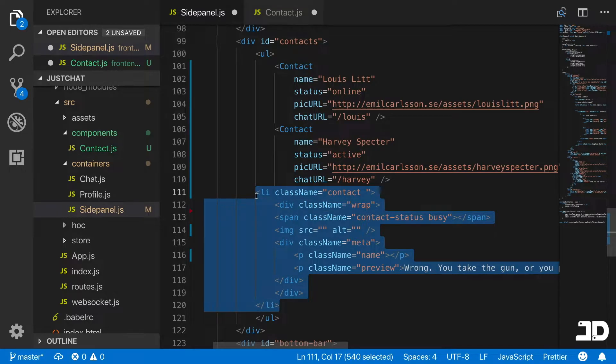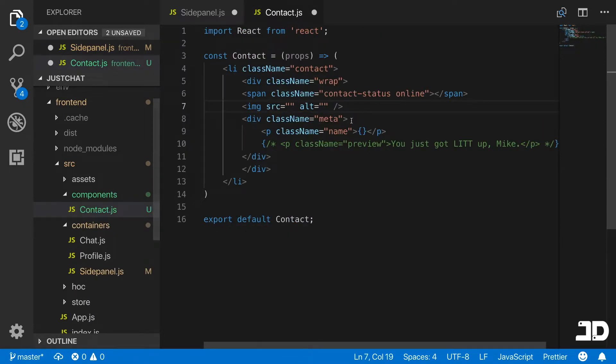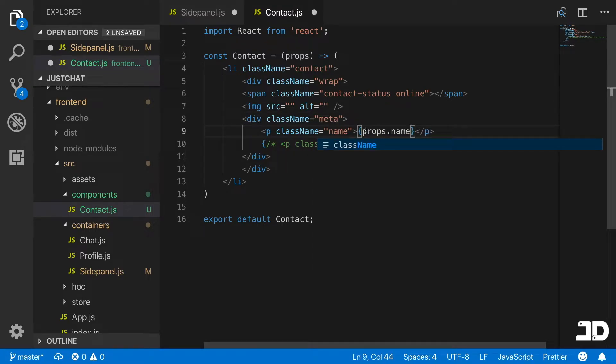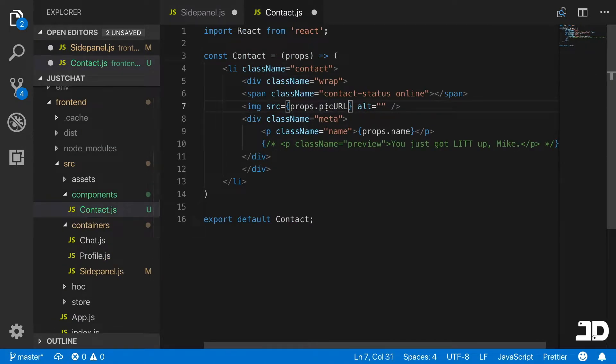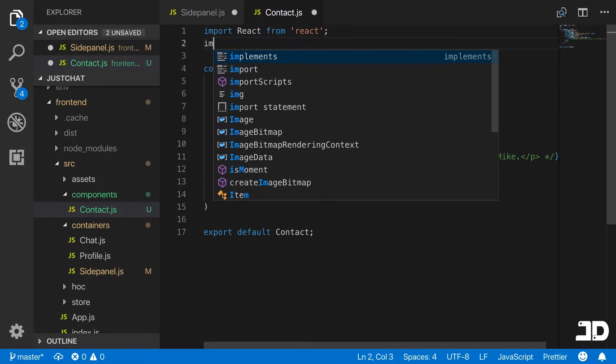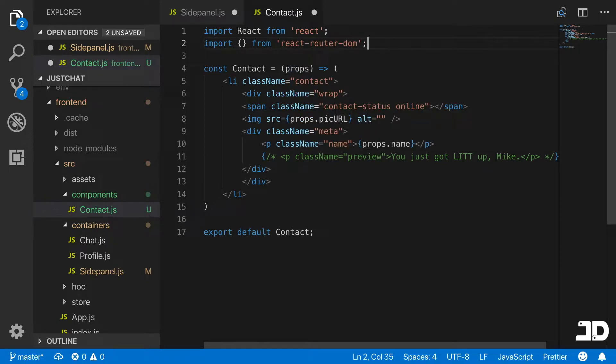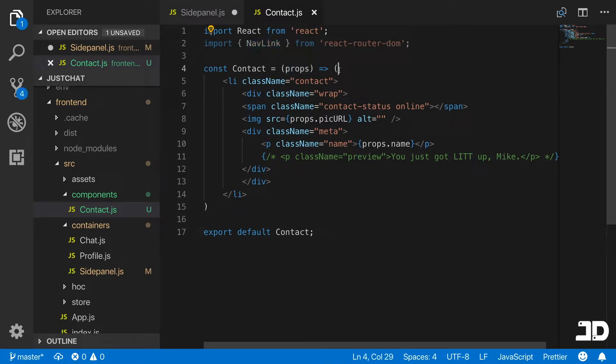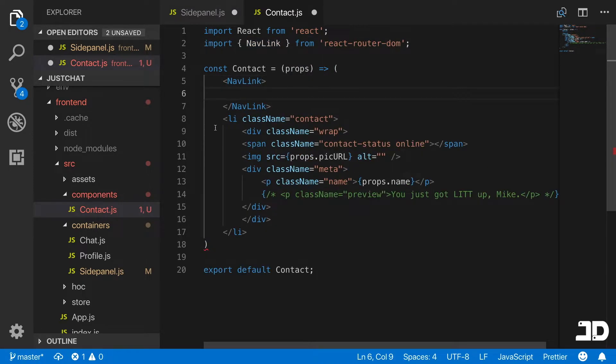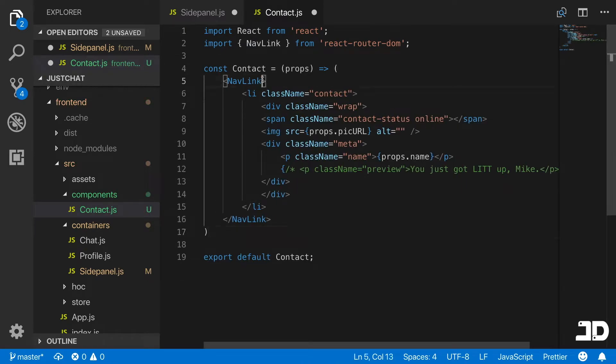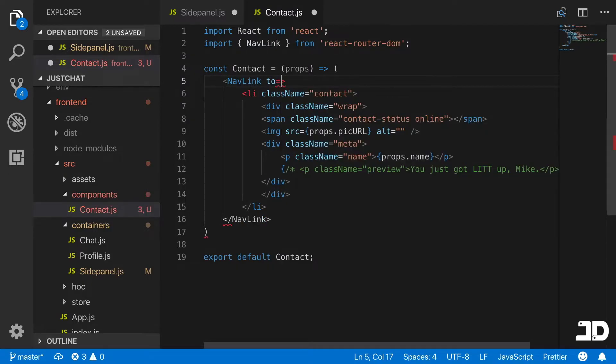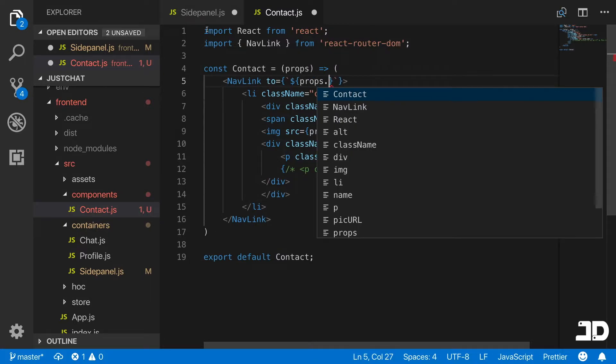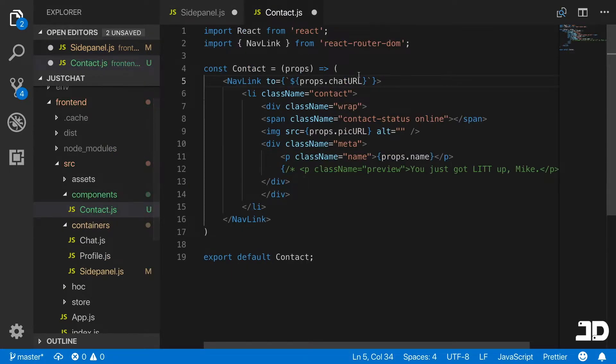We can remove that list item there. We come back in here and this will be props.name. The source is going to be props.picURL. I'm also going to import another thing from the react-router-dom package, which is a NavLink. That allows you to navigate without reloading the page. I'm going to wrap everything inside the NavLink. We have to specify the to property, which in this case is going to be outputted from the props. We'll output it dynamically and pass in props.chatURL.